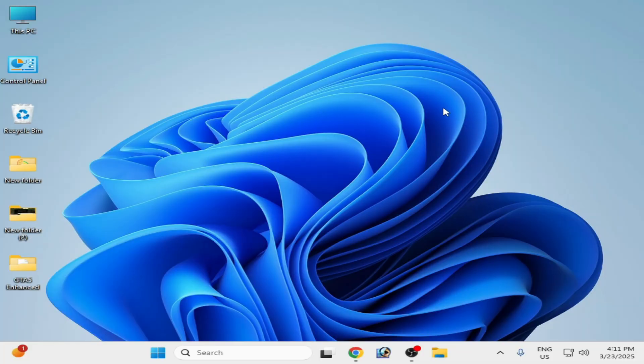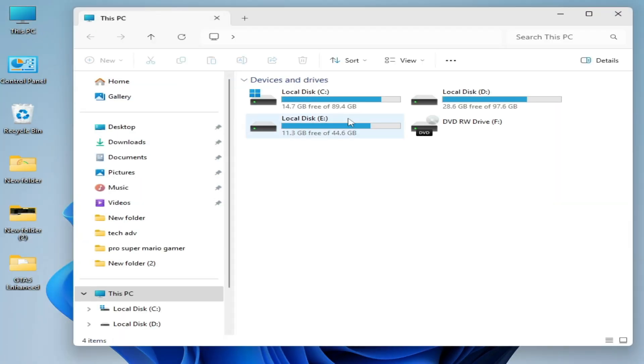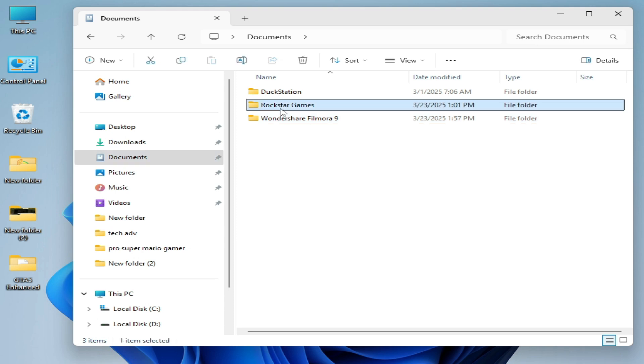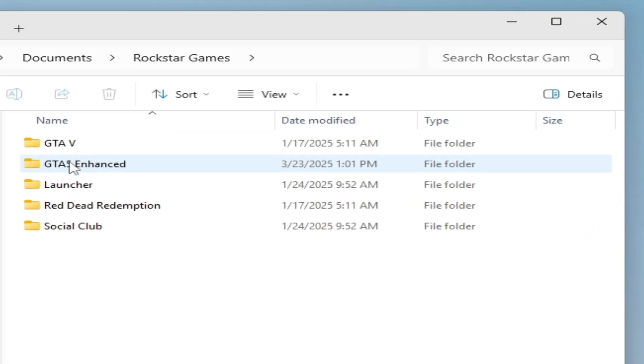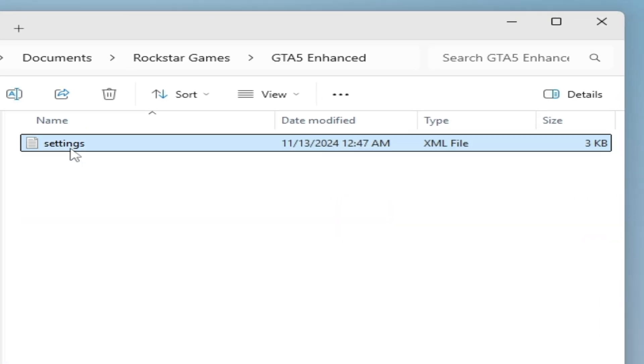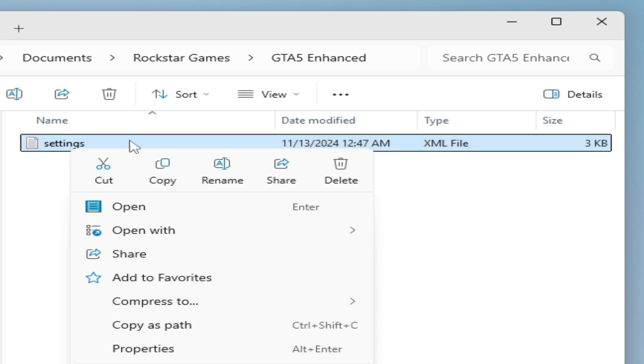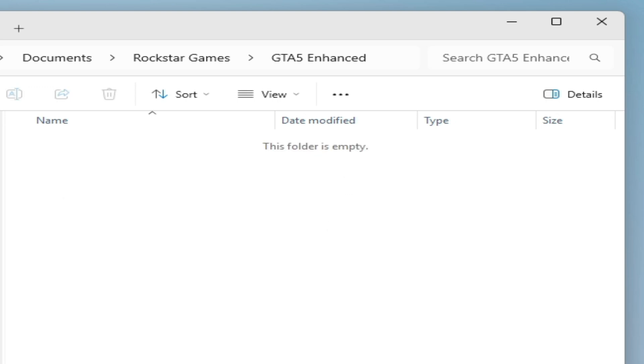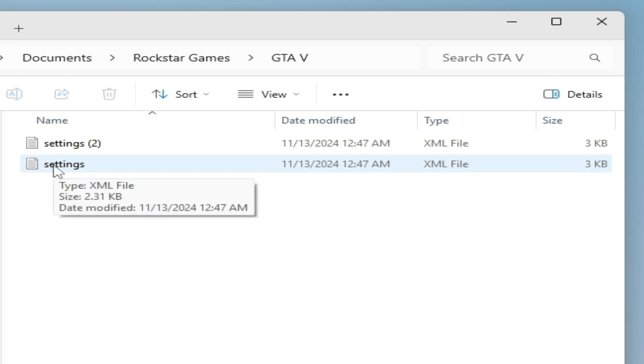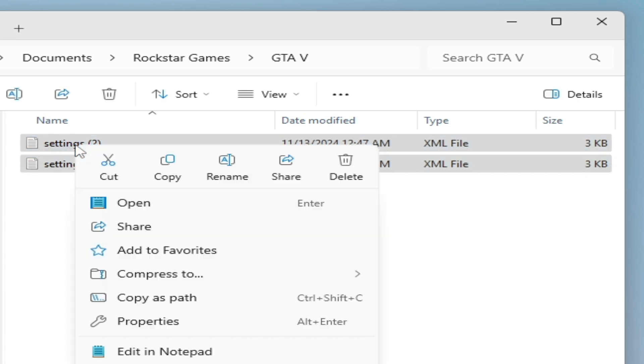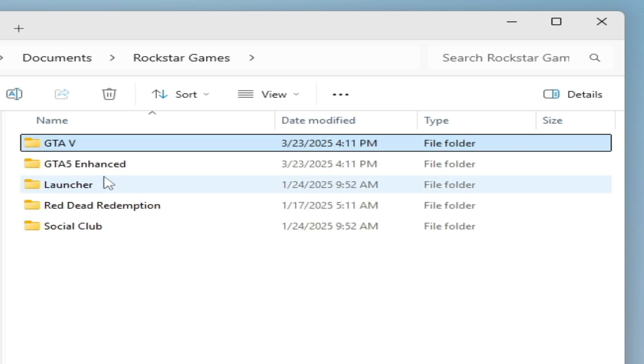Solution number seven: go to This PC, go to Documents, and go to Rockstar Games folder, and go to GTA5 Enhanced. Delete settings file from here, hit delete. Go back and go to GTA5 old version and delete all settings file from here, hit delete. You need to delete XML file settings file for your GTA5 old version and GTA5 Enhanced.